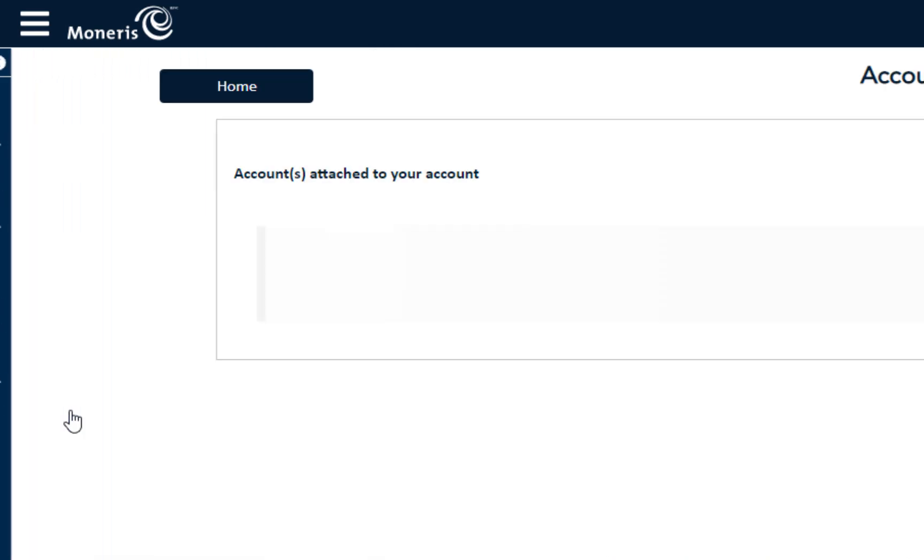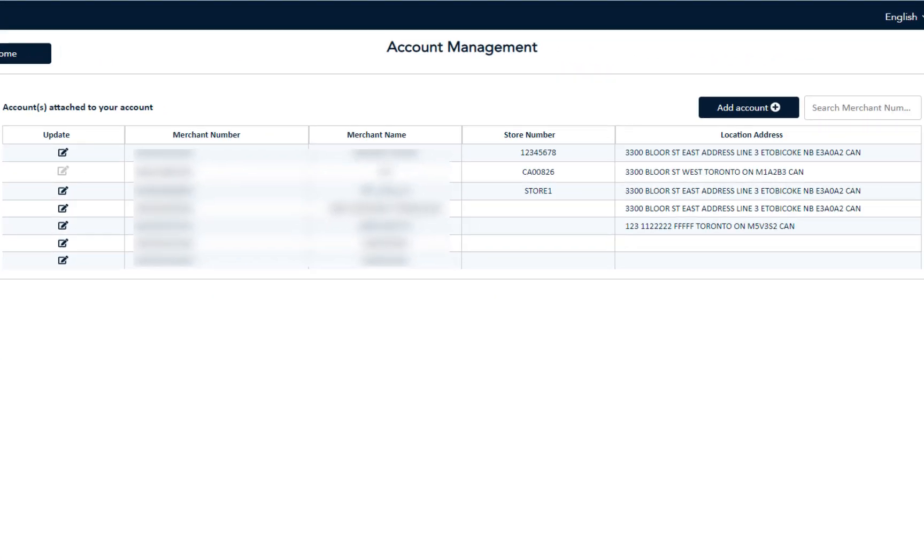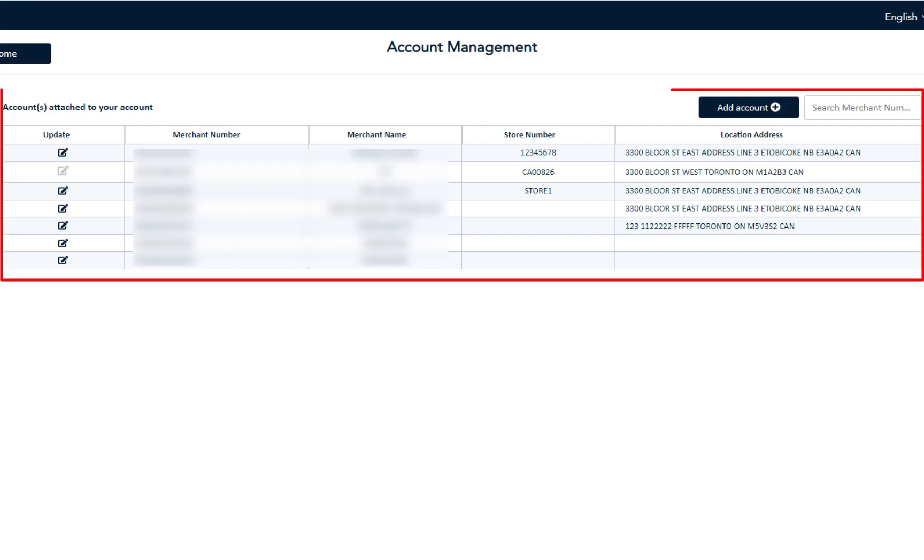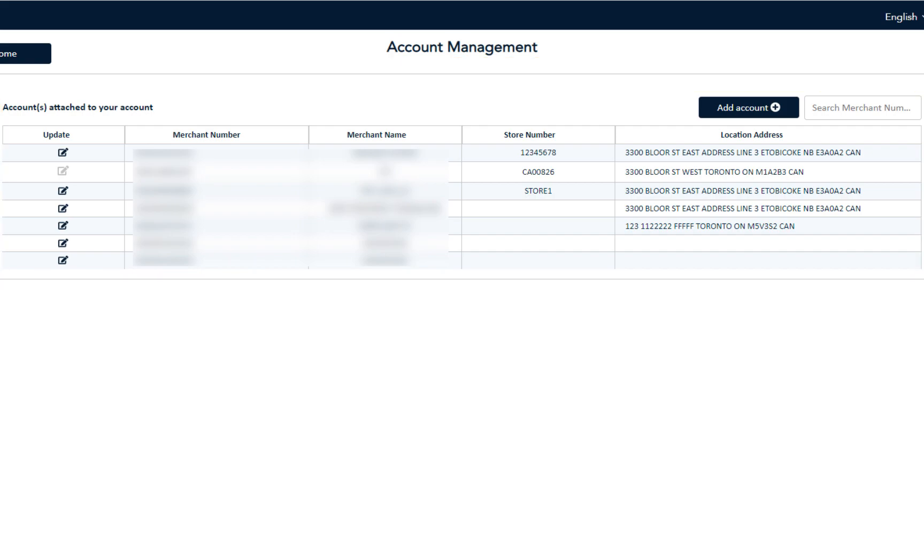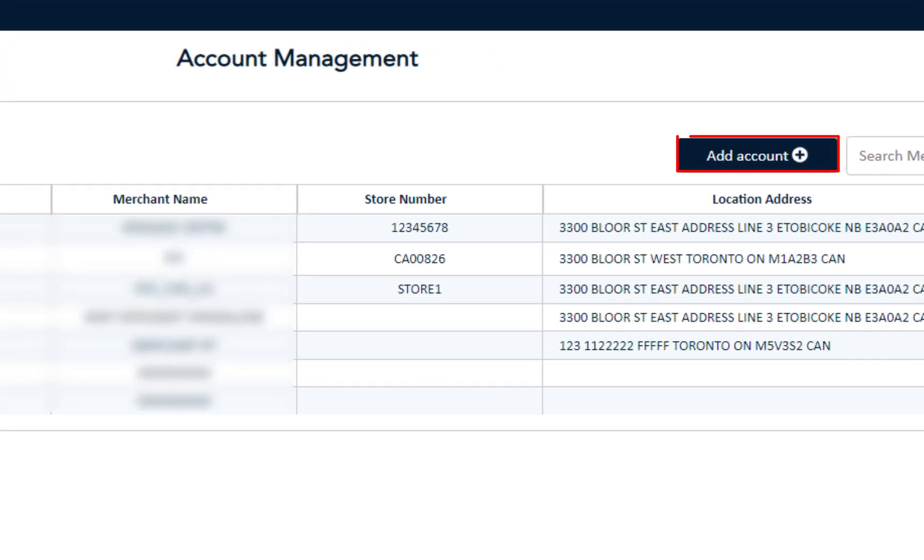You're now on the Account Management screen where you can see a list of accounts you already have attached to your organization. Click Add Account.